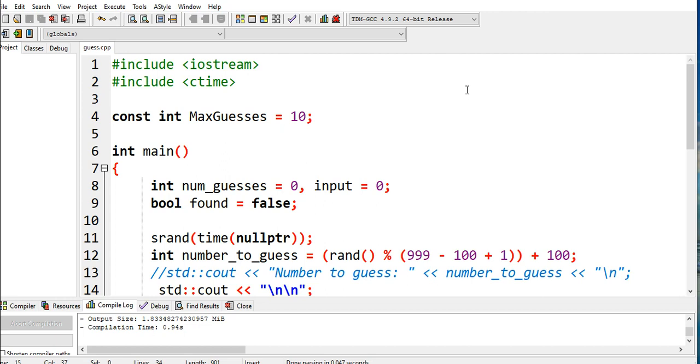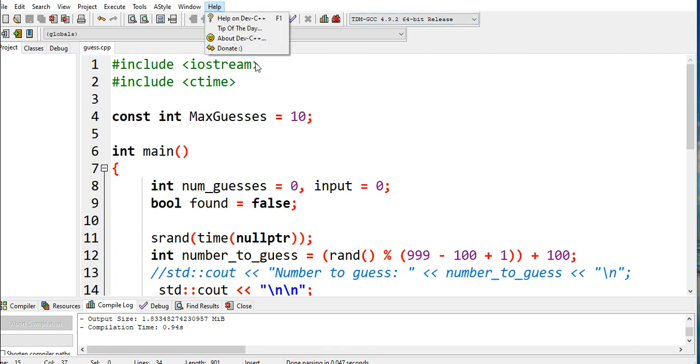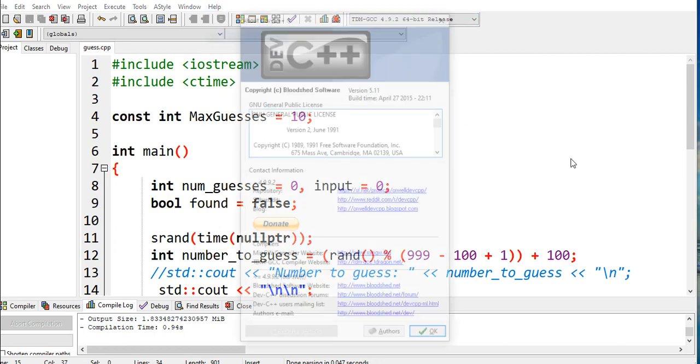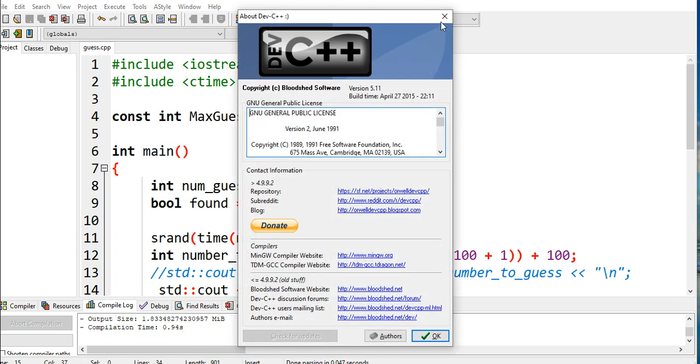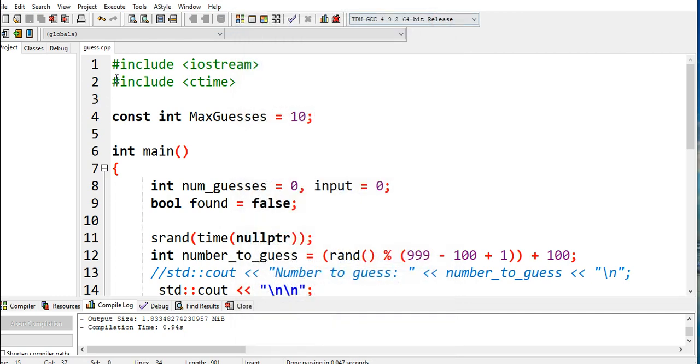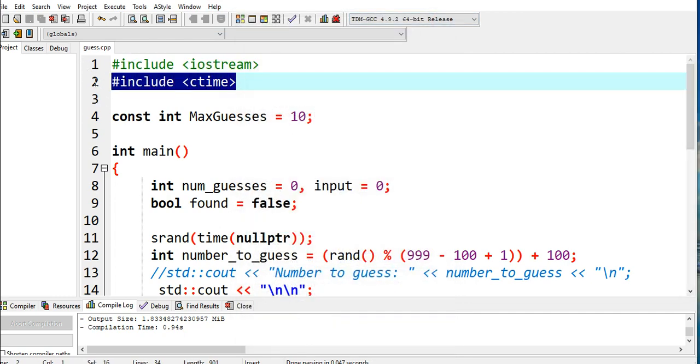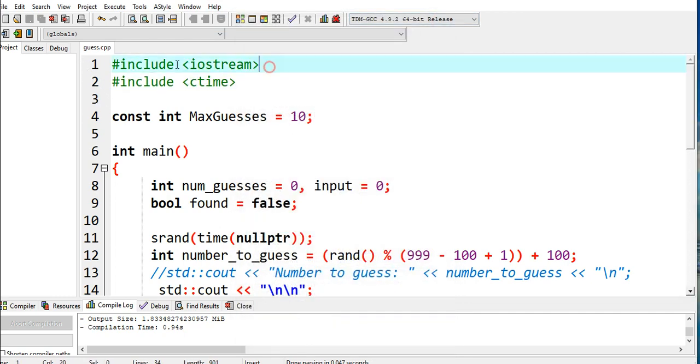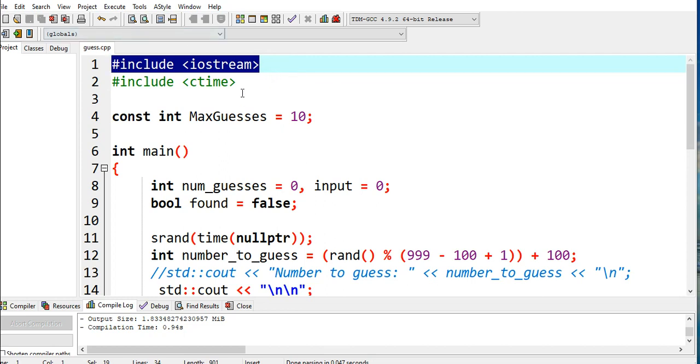Okay, so let's begin. I'm using Dev C++ as my compiler for writing this program. We have #include <iostream>, #include <ctime>. iostream is for input/output in C++, ctime is for the random function. const int MaxGuesses = 10.